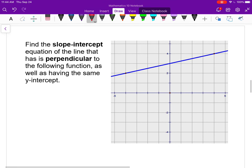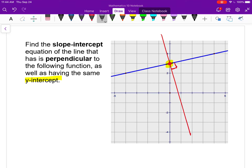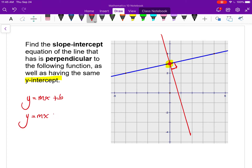Now let's connect this with the last few lessons. I want to find the slope-intercept equation of a line perpendicular to the one shown but with the same y-intercept. The y-intercept is at 3, so the line in red passes through that point. I start with y equals mx plus 3, and all that's left is to find the slope of the line in red.